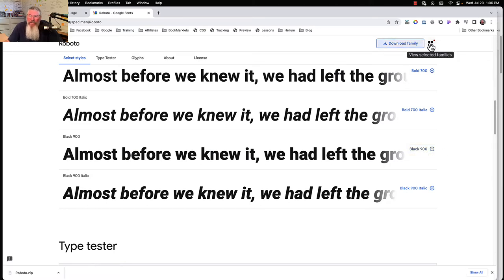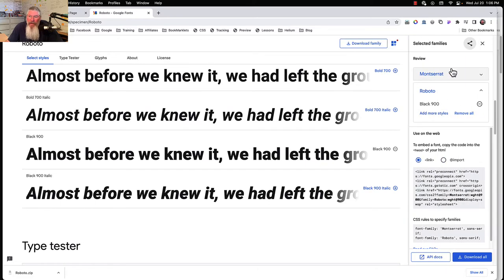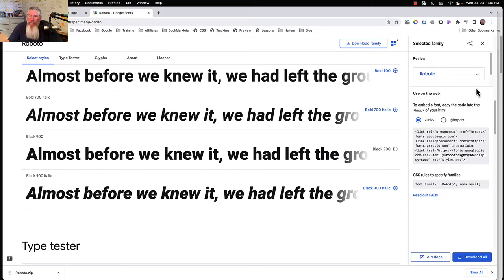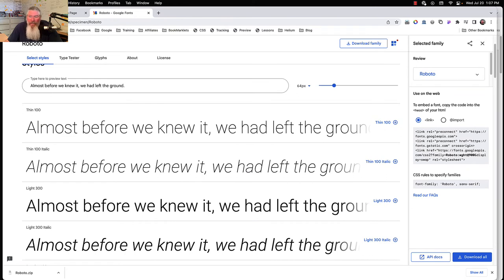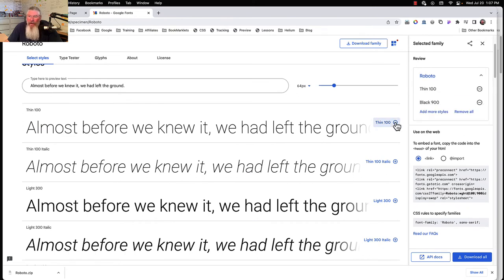Click up here to view selected families and it opens up the sidebar. I had another one open already so I'll remove that — now we just have Roboto. Let's also add the 100 weight. Now we have 100 and 900, and down at the bottom it reflects: Roboto, weights 100 and 900.